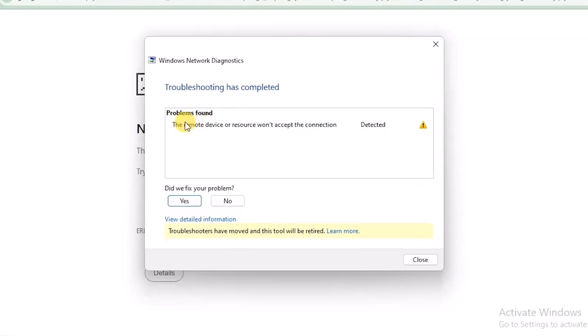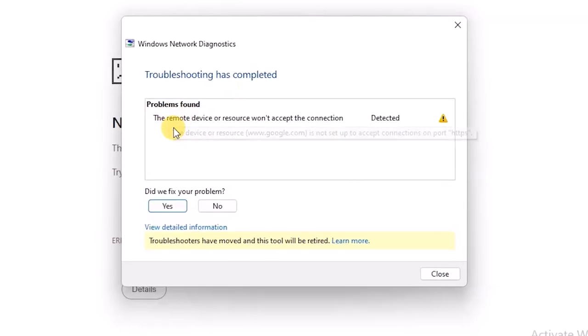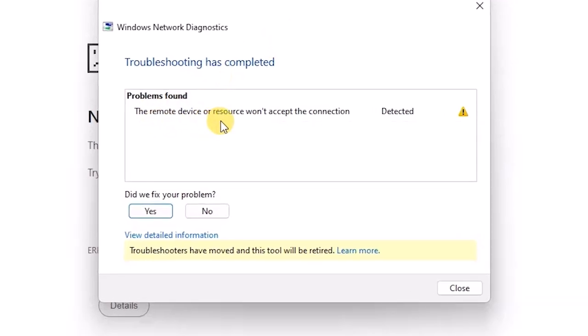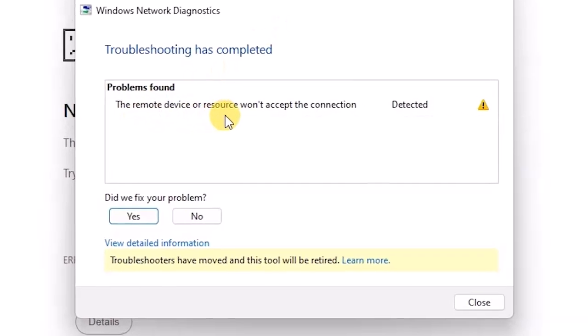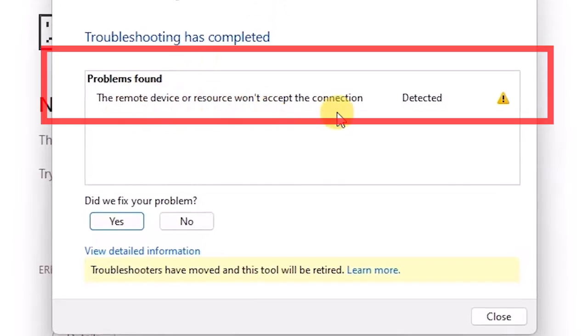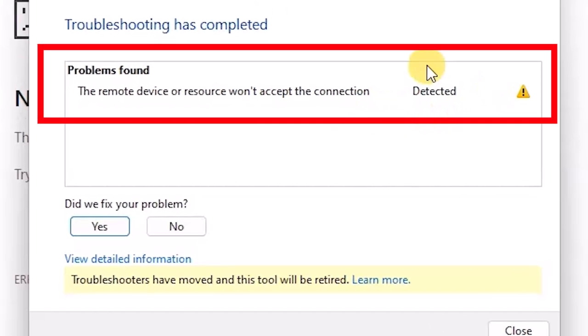All right, so here is the problem. As you can see, the remote device or resource won't accept the connection. This is the problem that Windows has detected with the network.